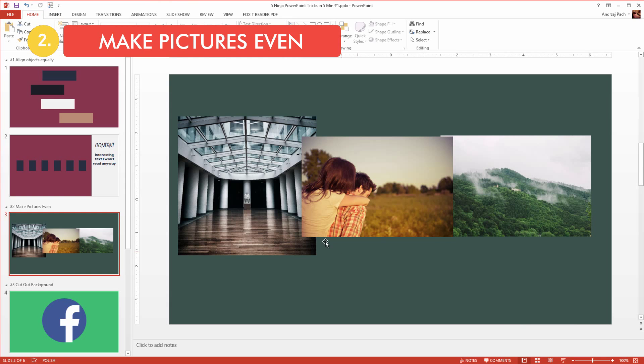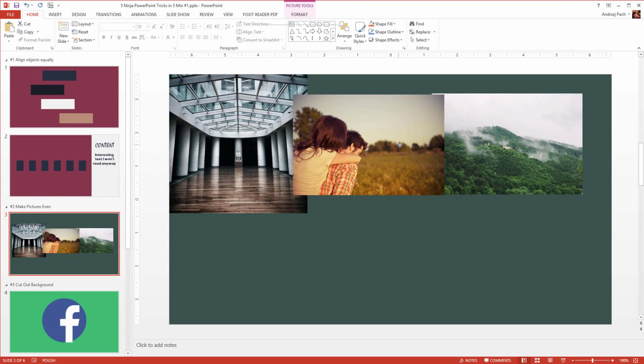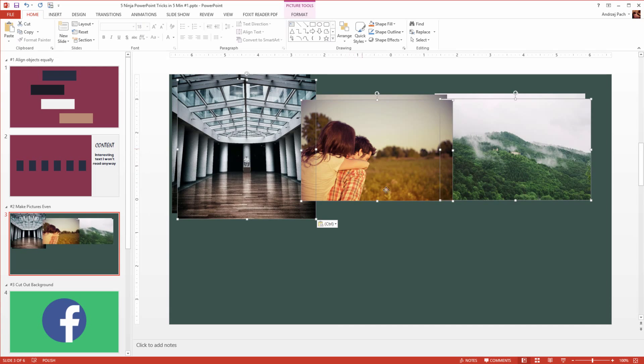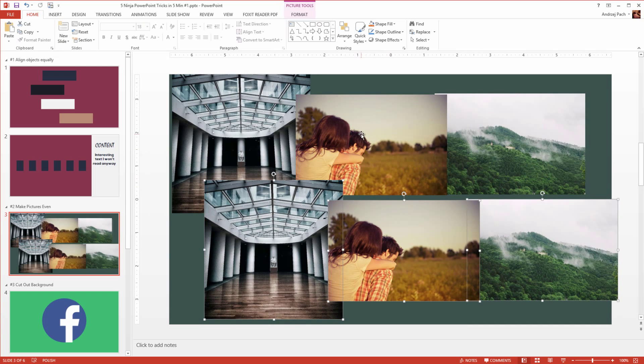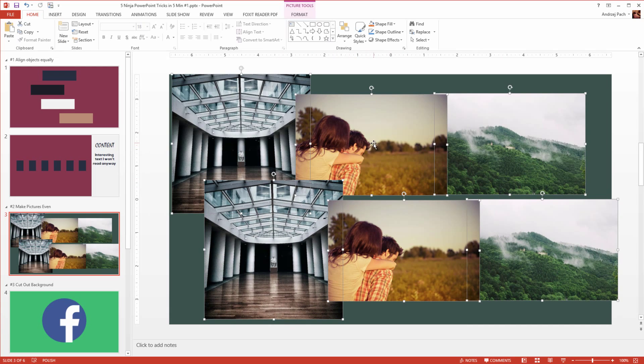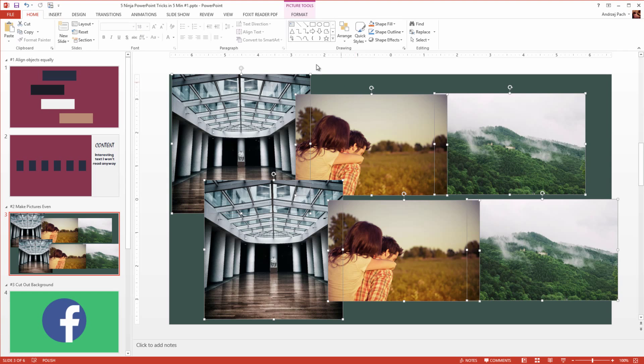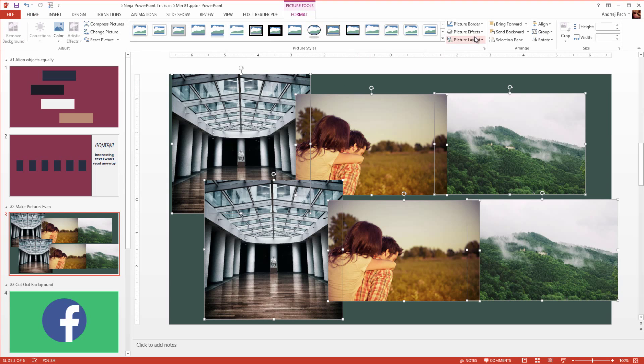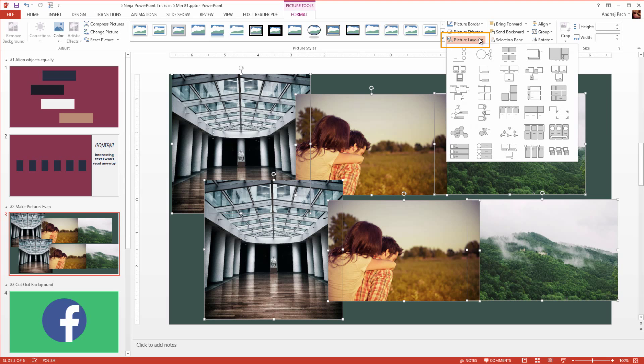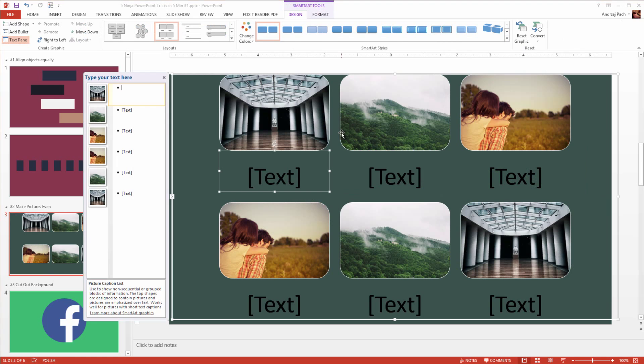Ninja tip number two, making pictures even. You can have for example a variety of pictures in your presentations. Let's say I have six pictures. I want to do something with them, but each one of these pictures looks different. I go to picture tools, go to something called picture layout, and I will select a layout here. Selecting a layout is creating a smart art.